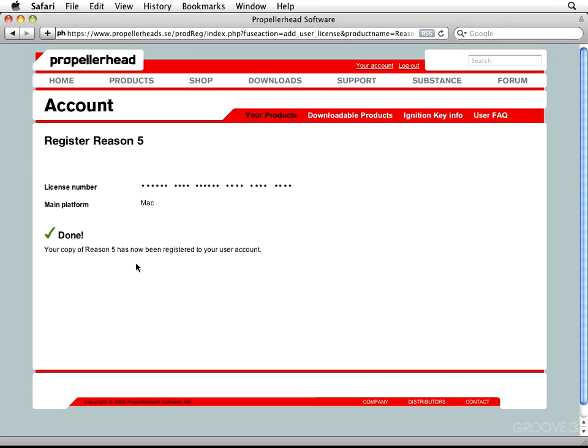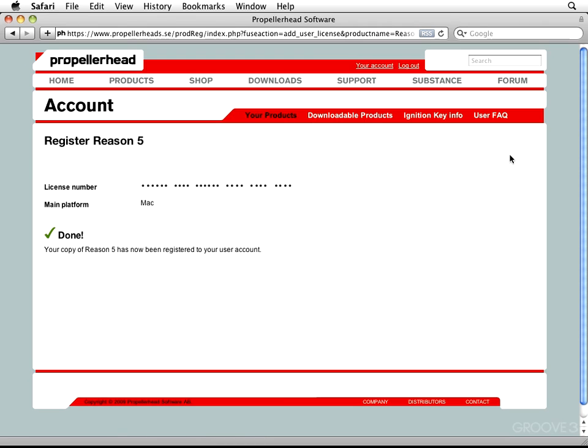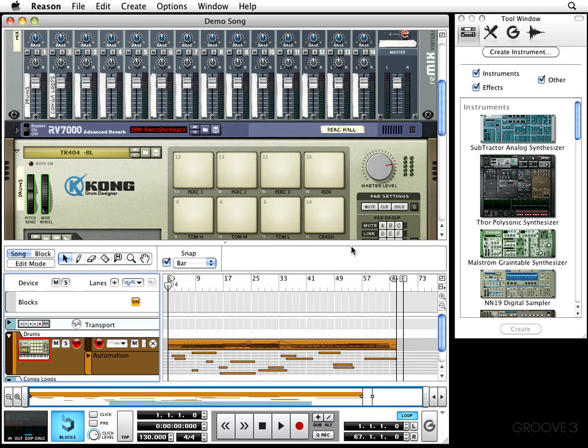Your copy of Reason 5 has now been registered to your user account. Now, you're going to have access to the downloadable stuff and any updates that Reason 5 has because you were able to register at this time. So, in my case, I'm going to go ahead and back out of my Webernet and then, boom! We see Reason right there. Check it out.